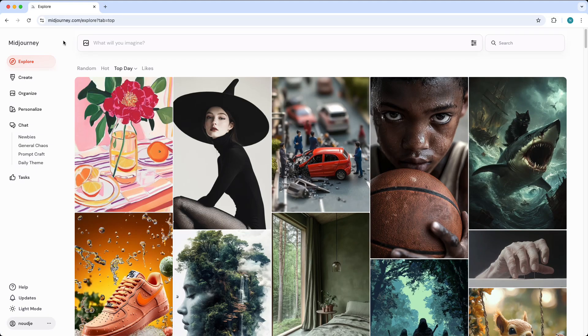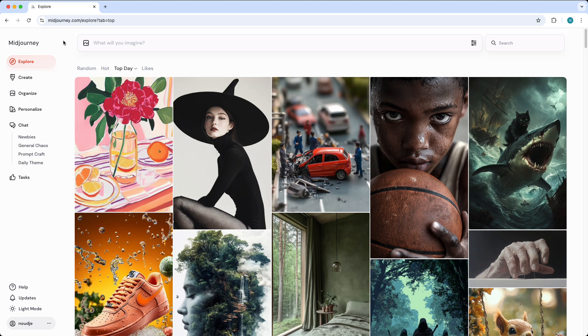In this video I will show you how you can use Midjourney without other people seeing your image generations. Now this is actually a very simple and easy fix, so let's get started.